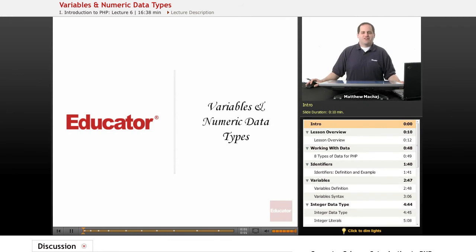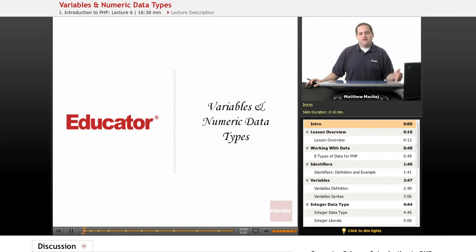Hello and welcome back to Educator.com's Introduction to PHP course. In today's lesson we're going to be introducing you to the concept of variables as well as numeric data types in PHP.